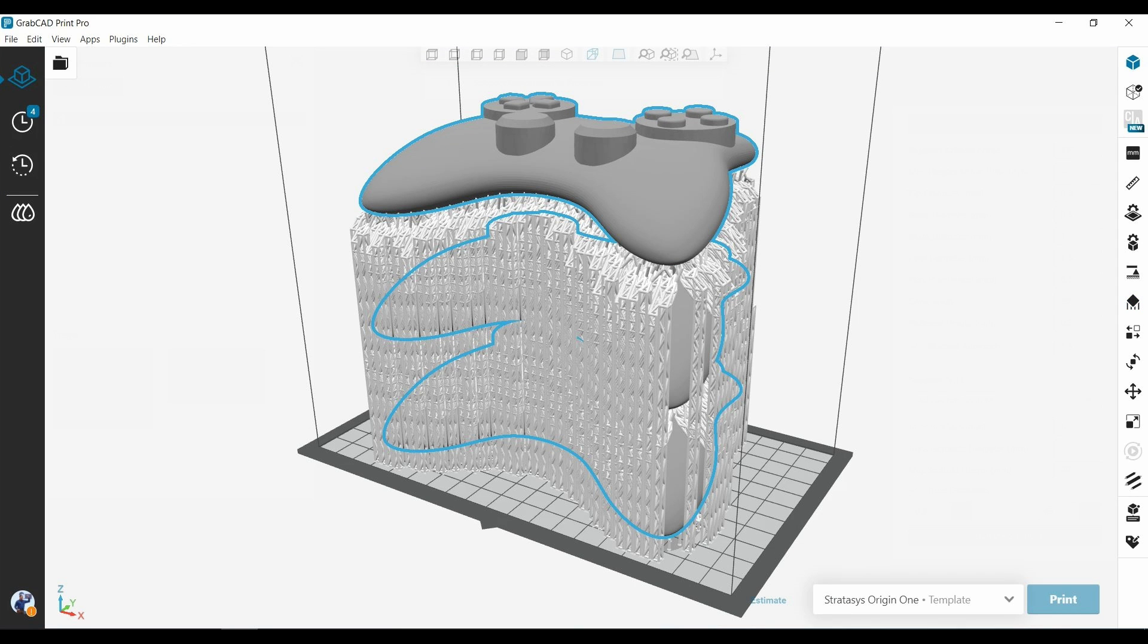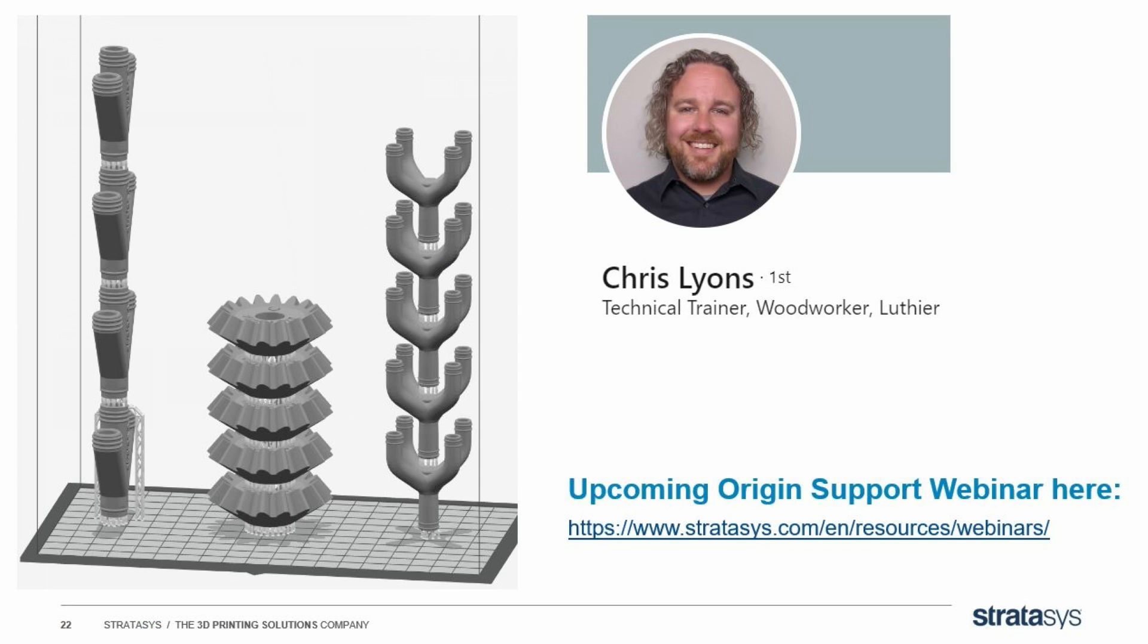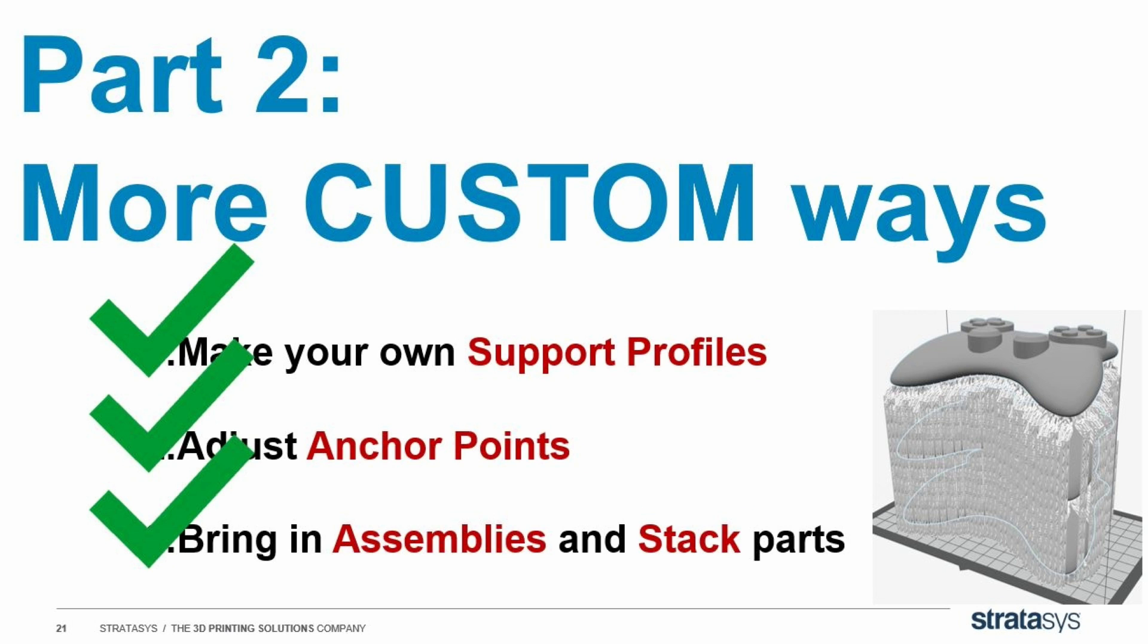And if you want to see what that looks like when it's done by an expert in the field, here's a stack that Chris Lyons, our technical trainer in Eden Prairie, made. Chris actually has a whole upcoming origin support webinar, so check out the Stratasys webinar page to get even more information about how to stack and support these parts. And that's it. Three ways to make your supports more custom and complex than using the default settings we saw before.